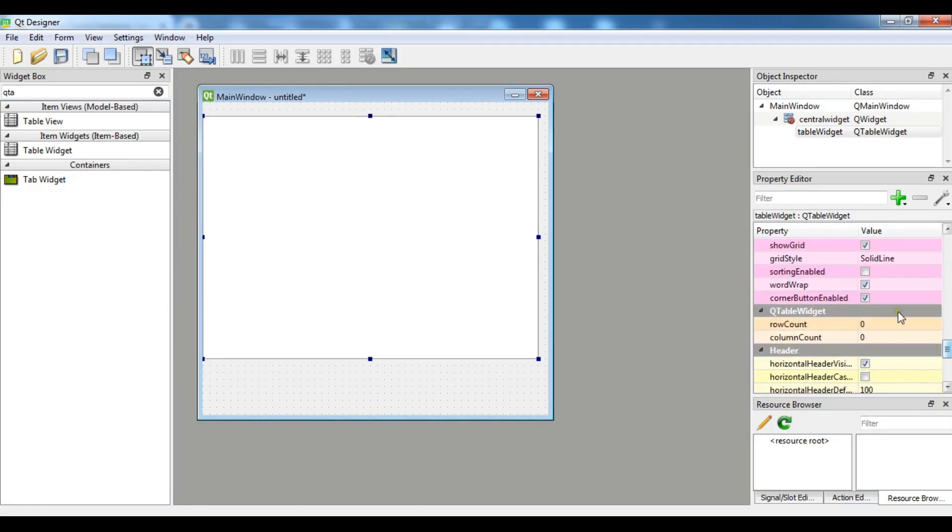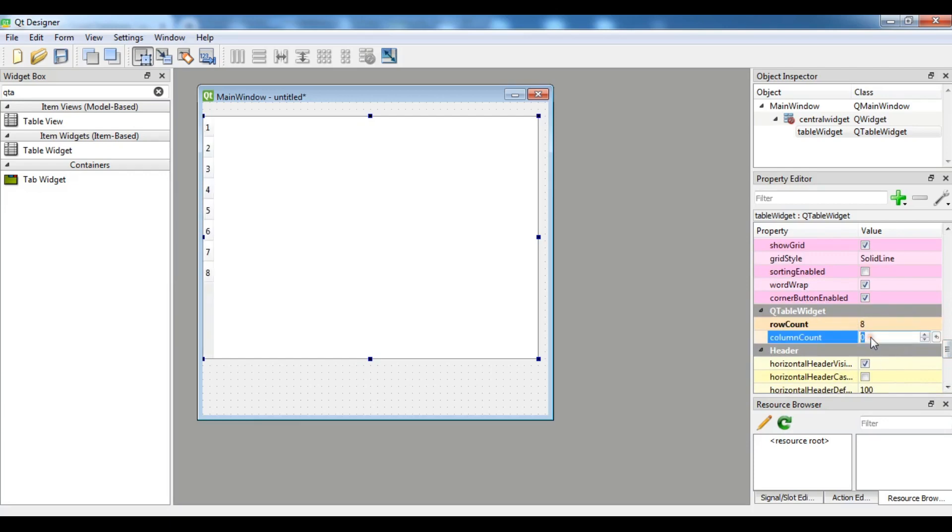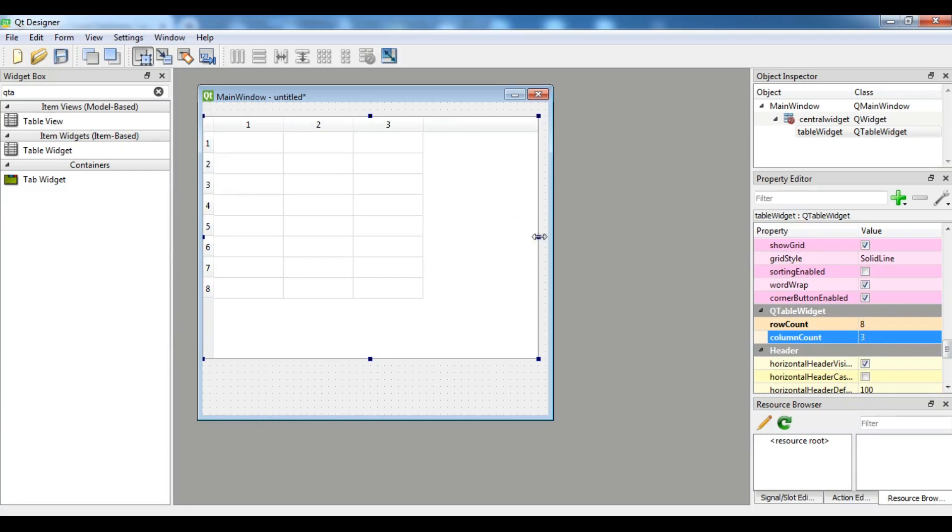Let me add a row and column count for this. So the row count I'm going to give it 8, and for the column count let me give it 3.